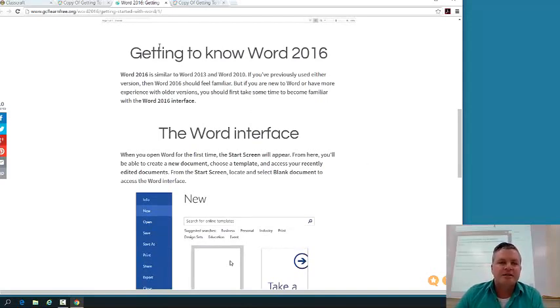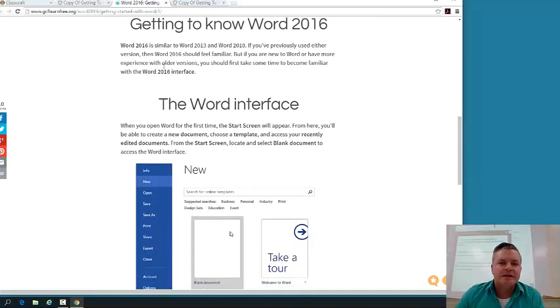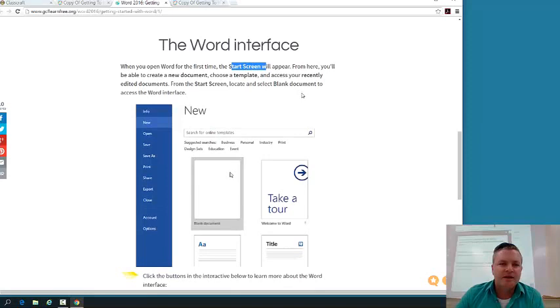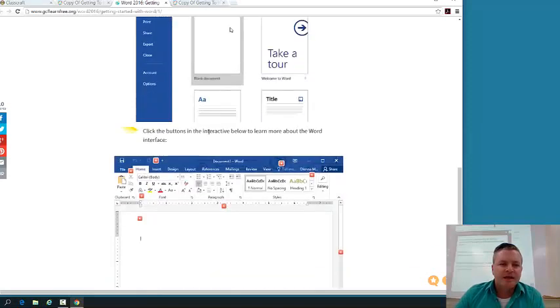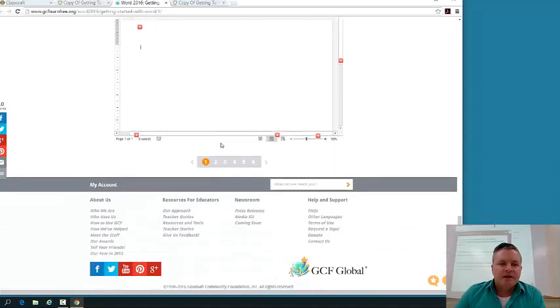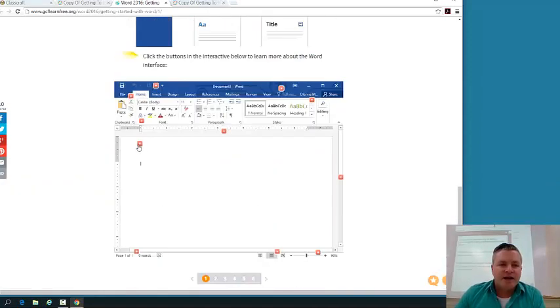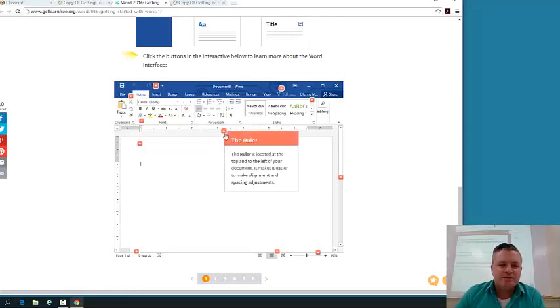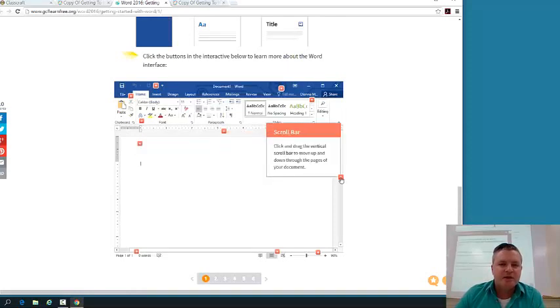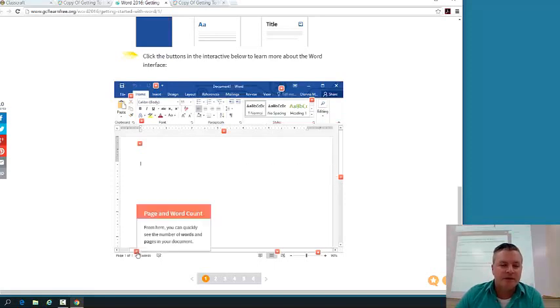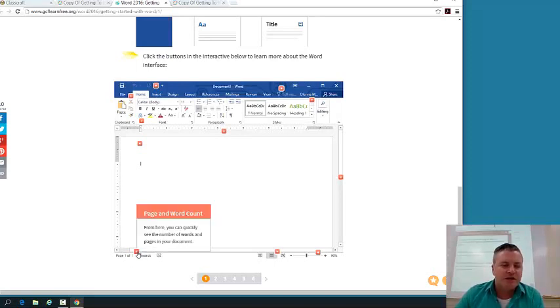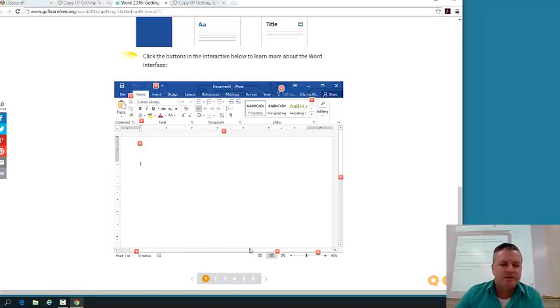So you can see here, getting to know Word 2016, it goes through the Word interface, the start screen. I love these little interacting things. If you click on these little interacting things, it actually tells you what different pieces of the Microsoft window are, and this can be really helpful for your vocabulary. So this is the page and the word count down here in your Microsoft Word view.